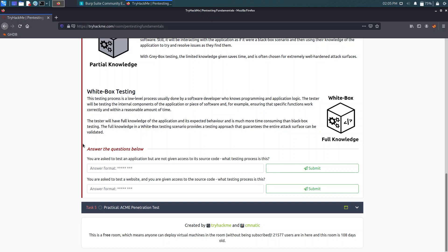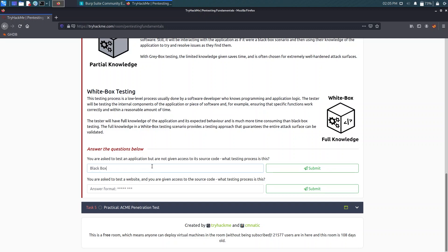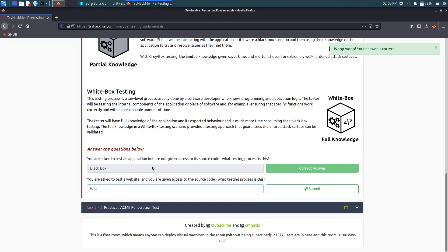You are asked to test an application but not given access to source code, so that is black box. You are asked to test the website and you are given access to source code, that will be white box.